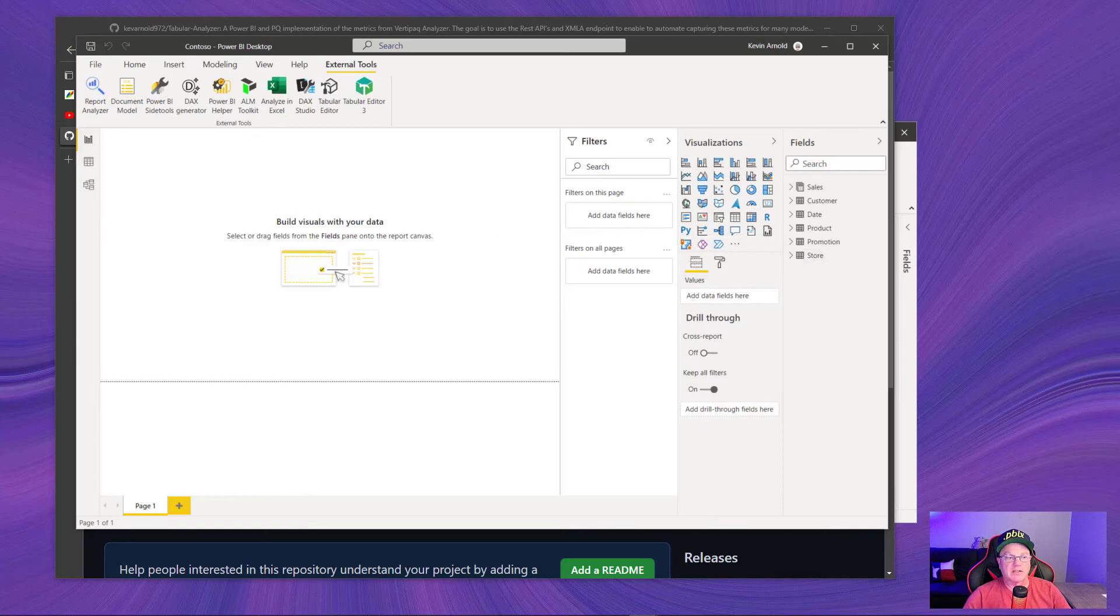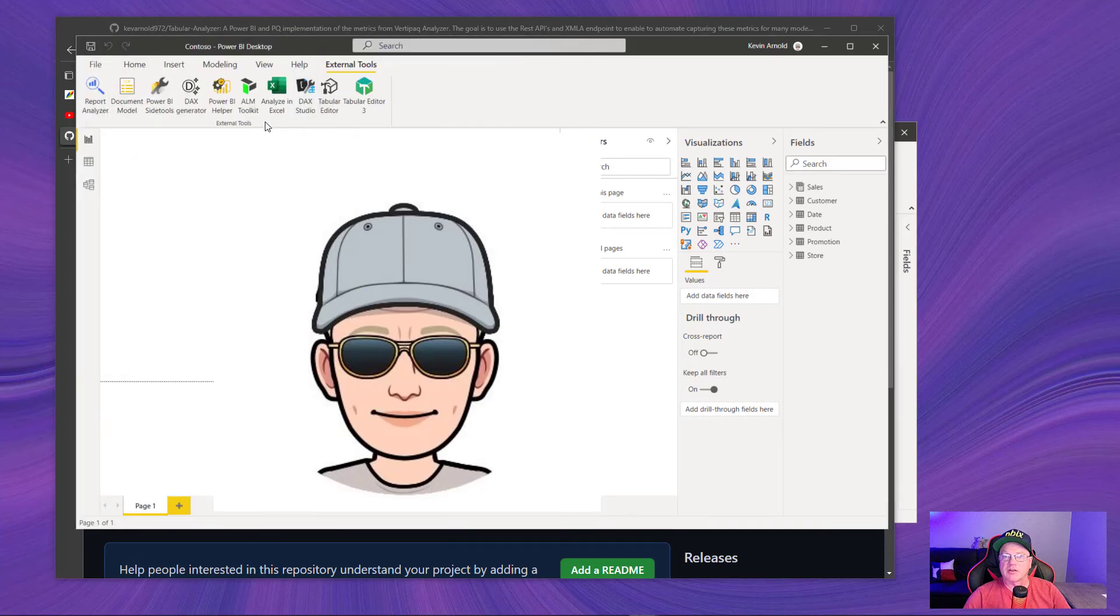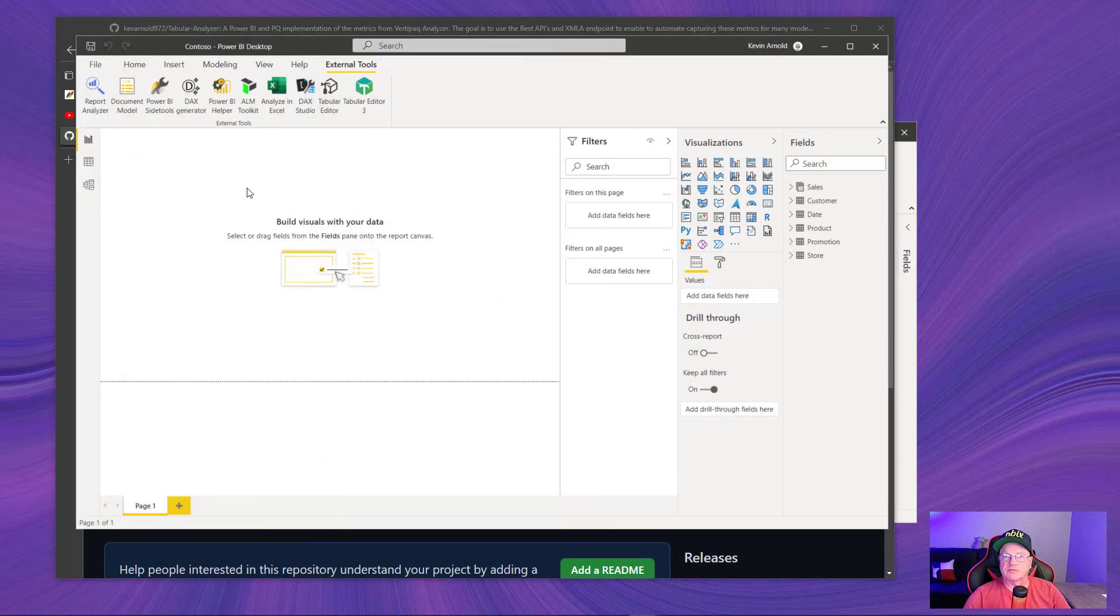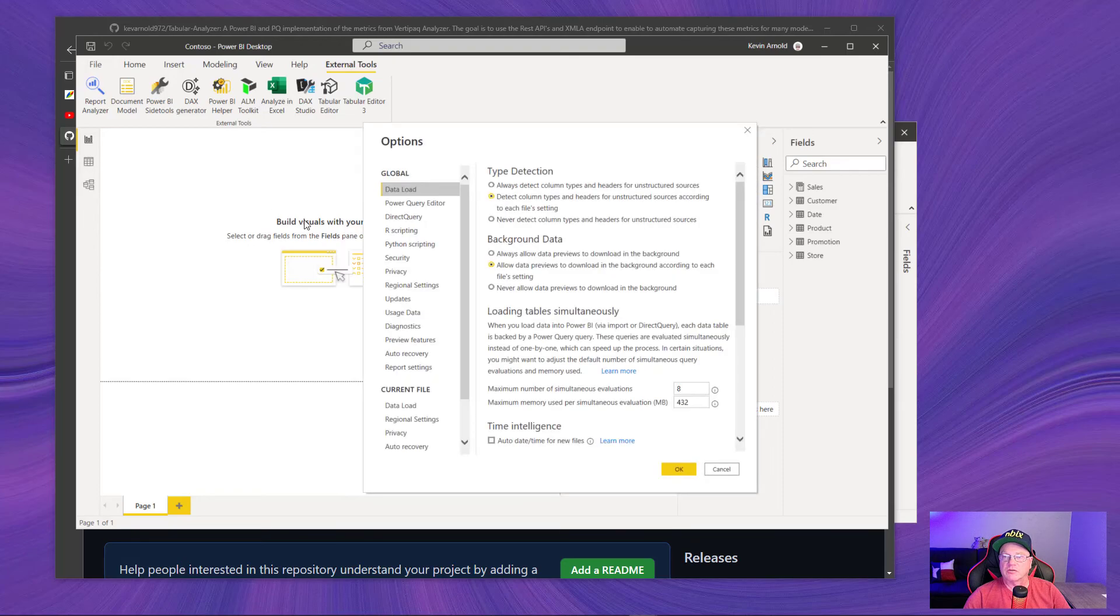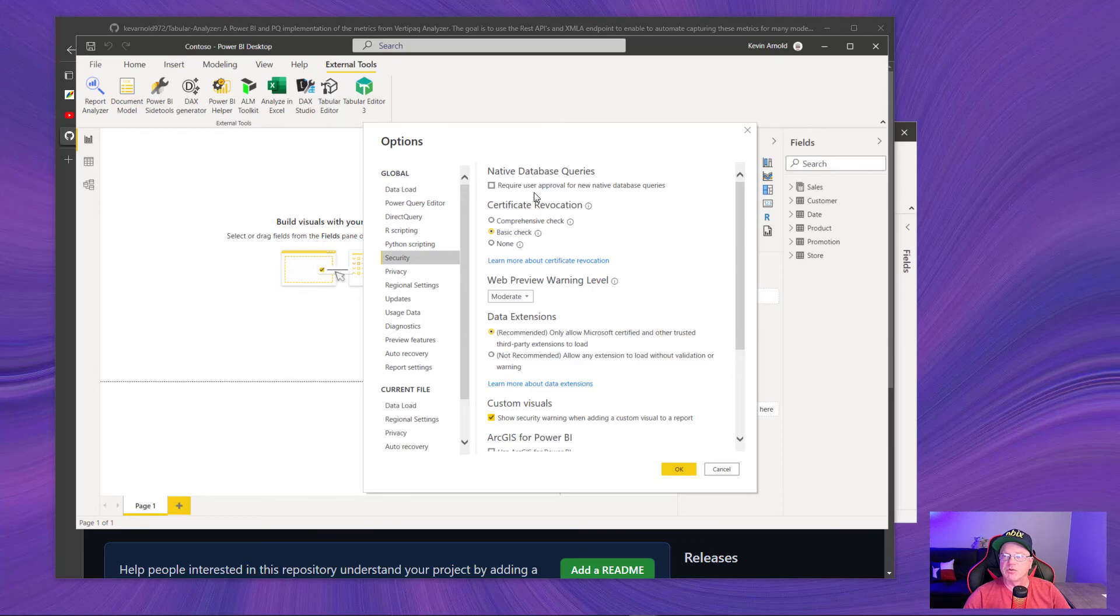One of the next steps that you need to do before you get into this is come into your files and options and under options go into security and make sure that this box require user approval for new native database queries is unchecked.